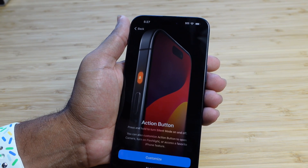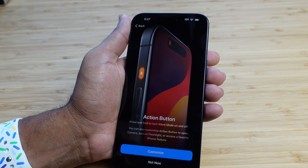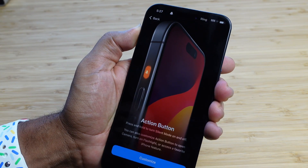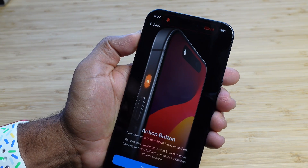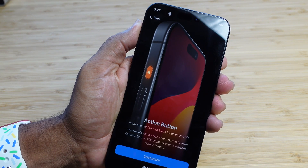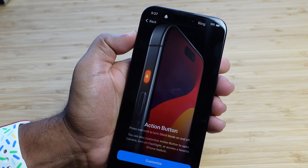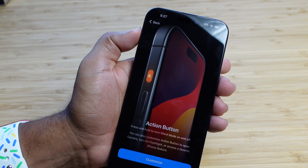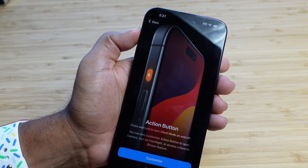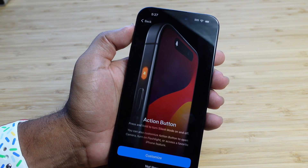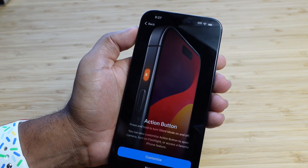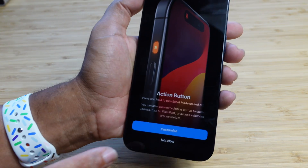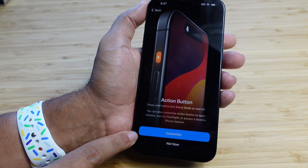We can actually customize it right now. You can press and hold to turn the silent mode on and off. If I hold it, you can see it goes into silent mode; if I hold it again, it brings it out of silent mode. But you can customize this button — the action button can open camera, turn on flashlight, or access a different iPhone feature that's your favorite. We can hit Customize at the bottom here.